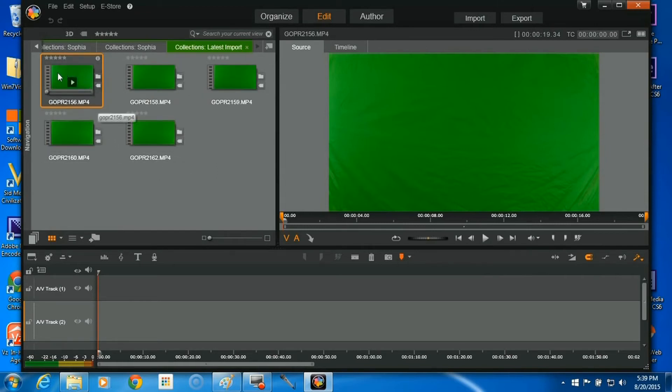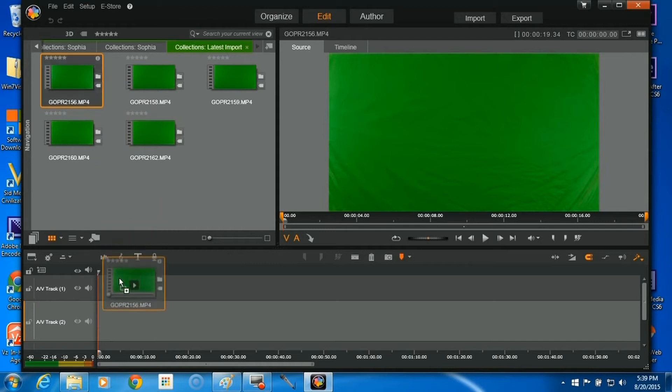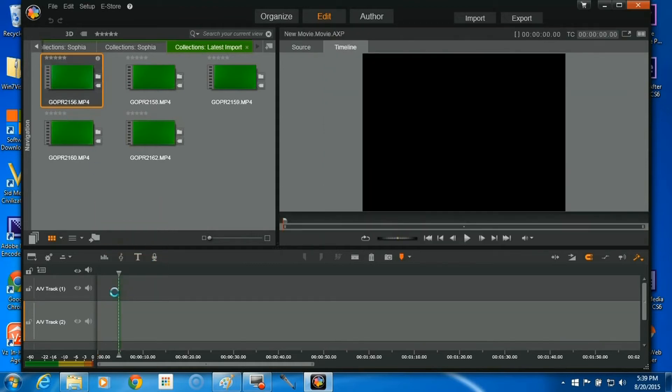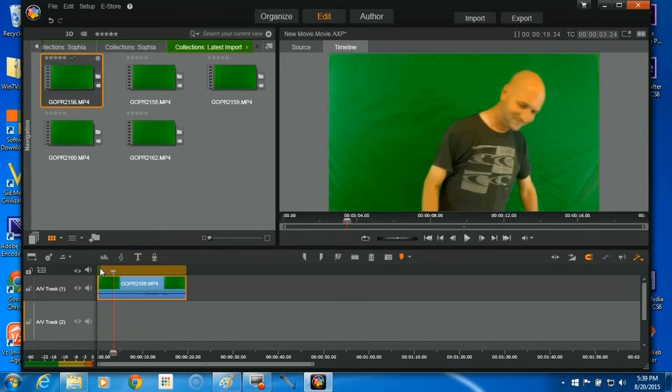So then we're going to drag our footage down to AV Track 1. And you've got to wait for a second for it to buffer, to where this whole thing turns green and disappears.